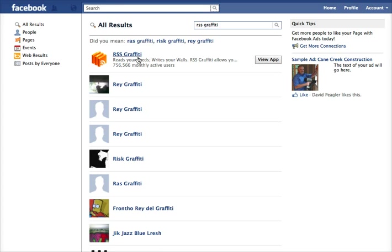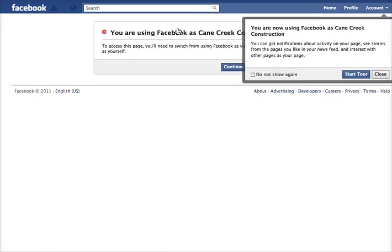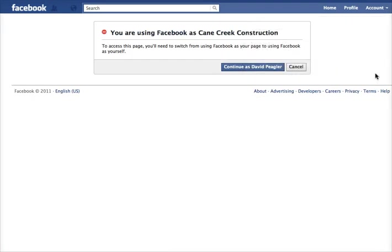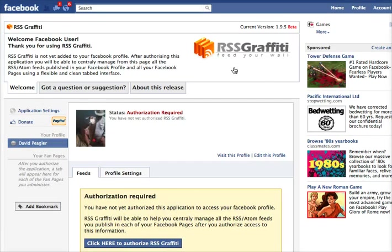Once you see RSS Graffiti in the search results, you're going to click on View App. Here's the main page for RSS Graffiti — click Go to App, and here you're going to get a box asking you to use your profile instead of your page. That's because Facebook requires you to add applications to your profile, not your business page.